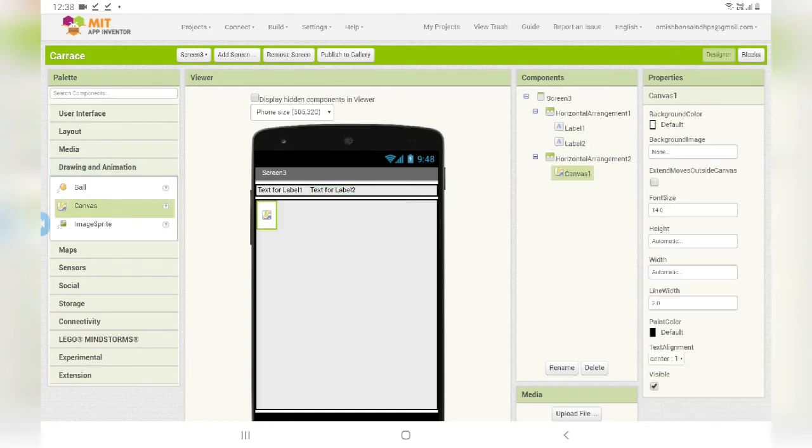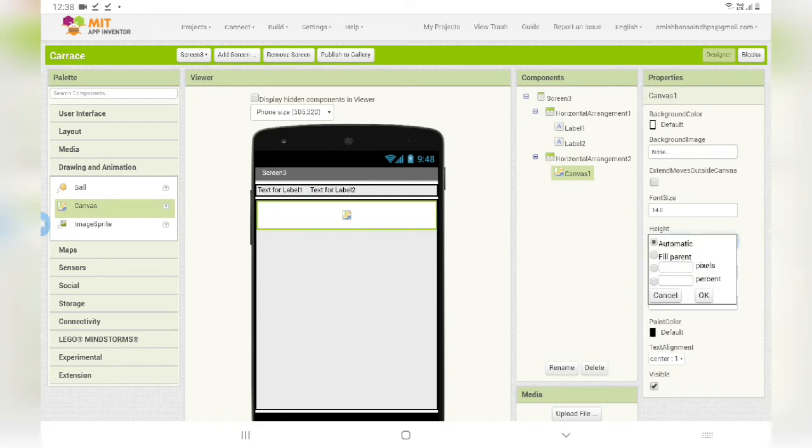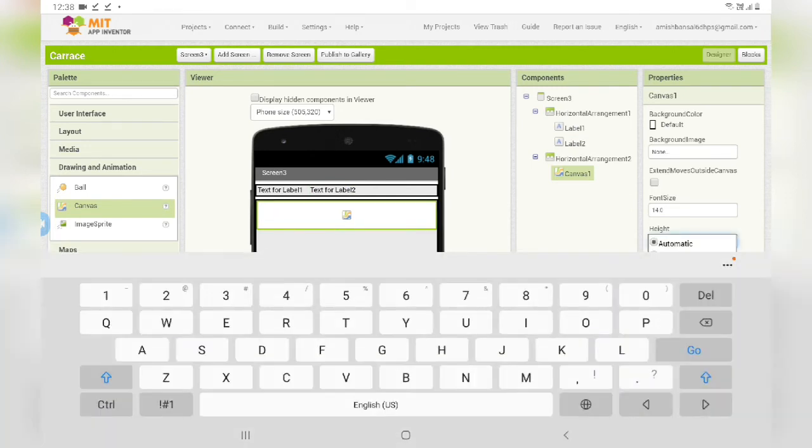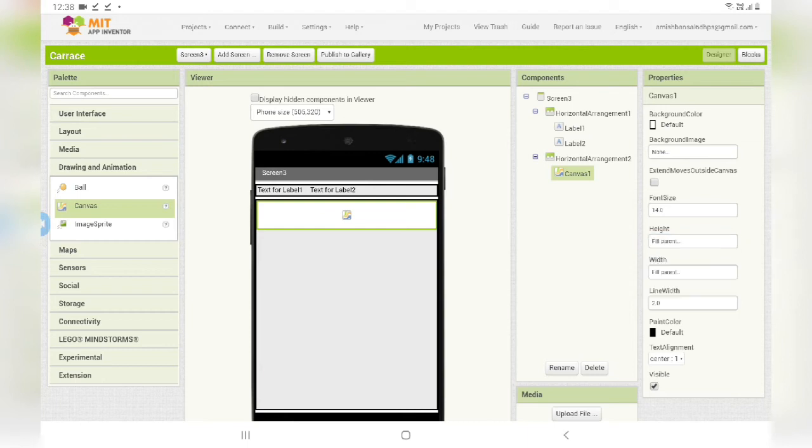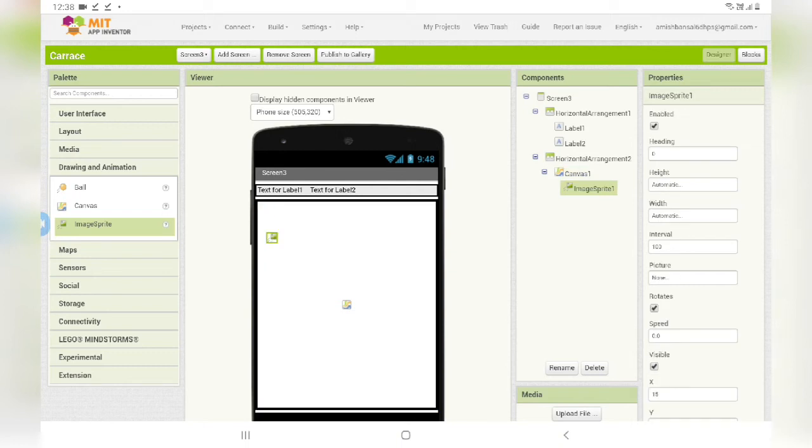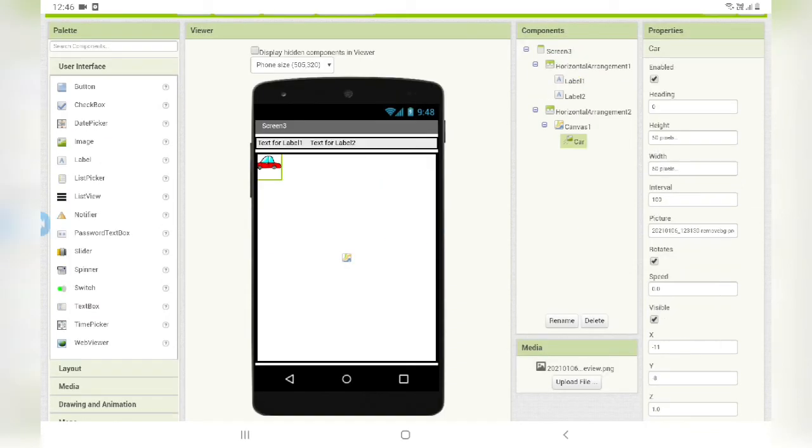Make its height to be filled parent, width also filled parent, and drag one image sprite. Now upload one picture of the car here. I have dragged this car image...